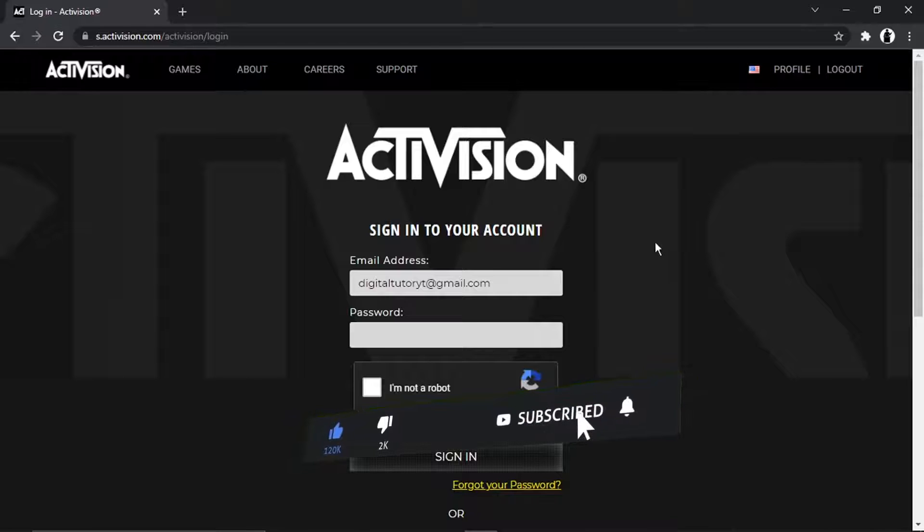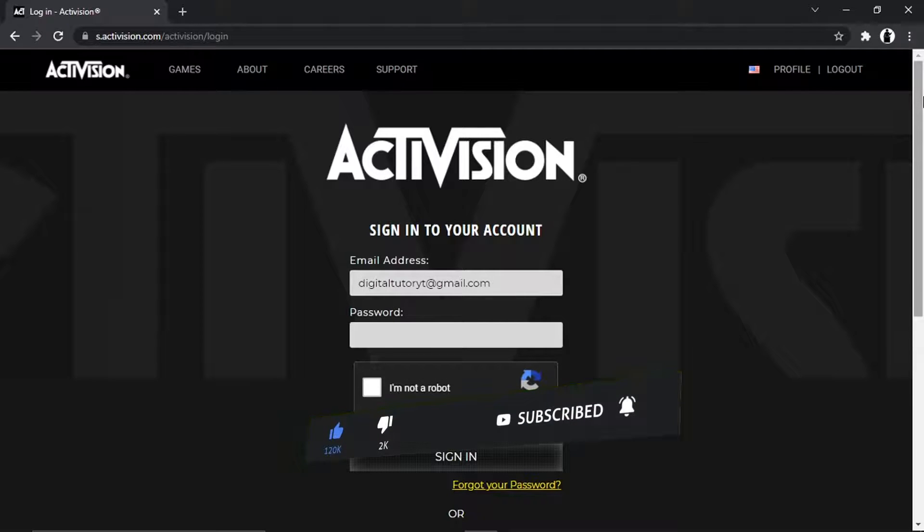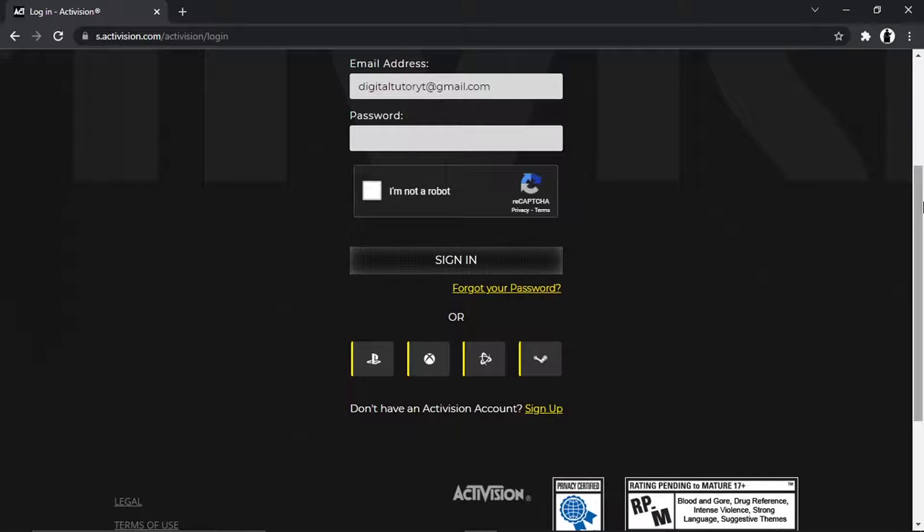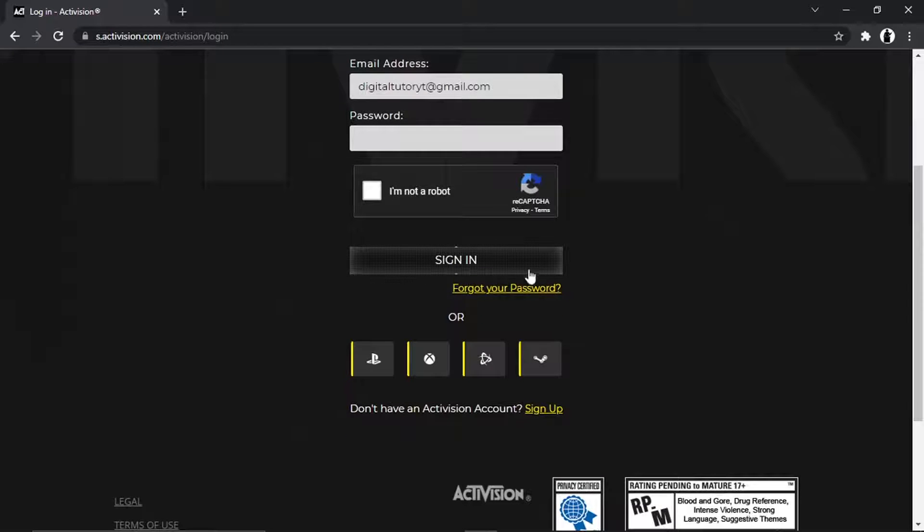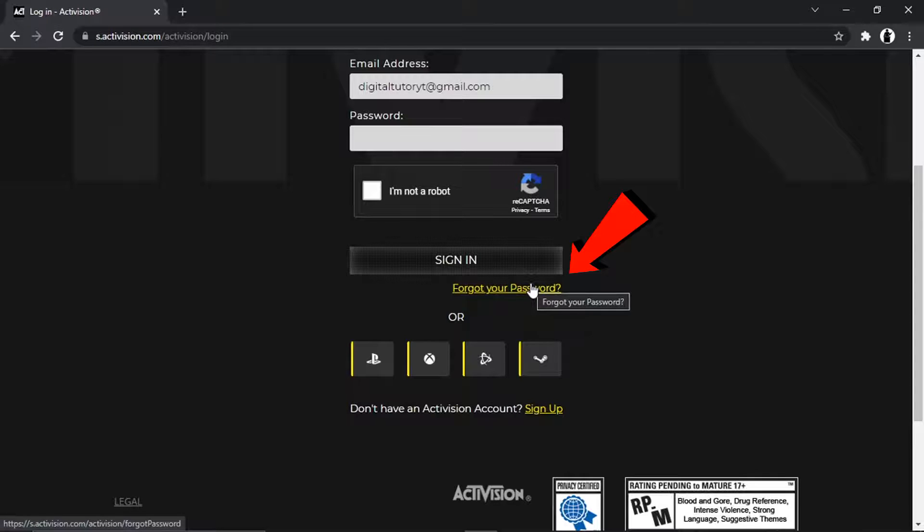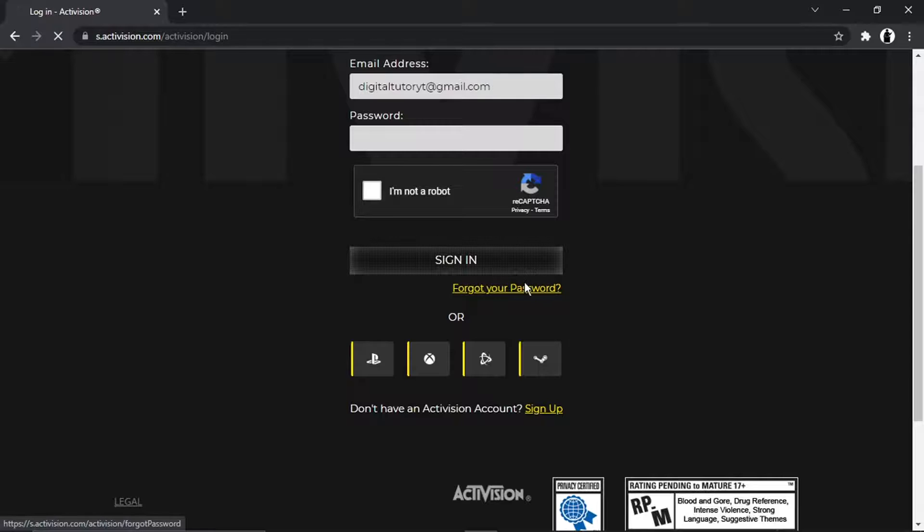So to actually reset your password, it's very easy to do. All you need to do is scroll down, and you're going to see underneath the sign-in box there's a yellow link which says forgot your password. So to reset your password, you just want to go ahead and give this link a click.